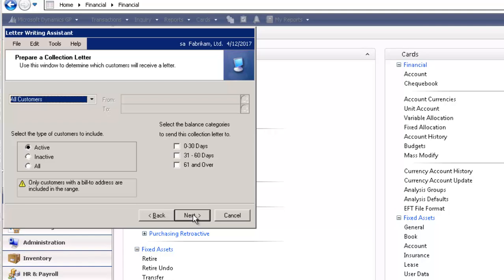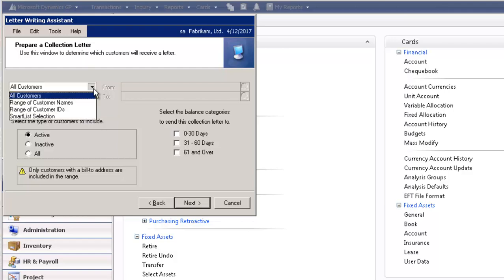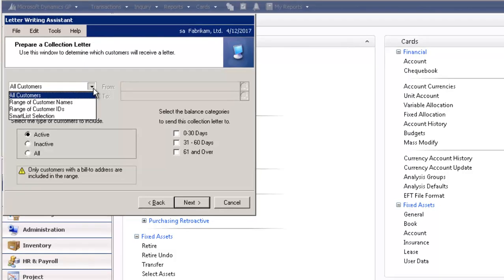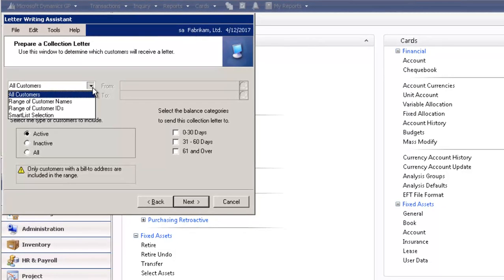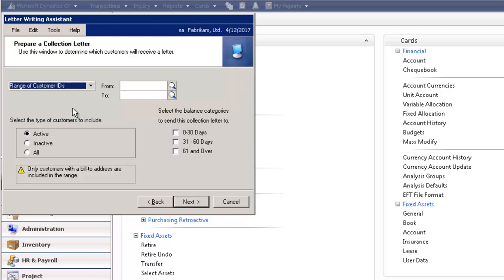In this window, you can determine which customers will receive a letter. On the drop-down here, you can choose All Customers, Range of Customer Names, Range of Customer IDs. You can even select a Smart List.